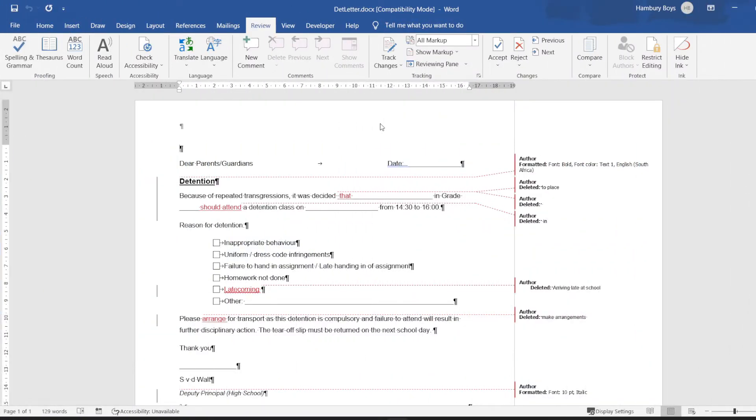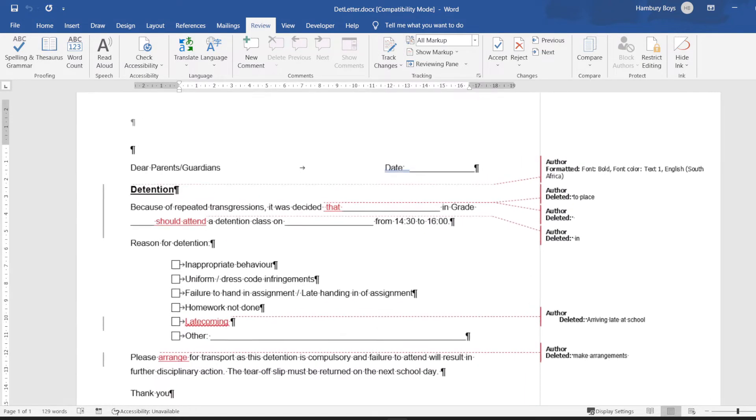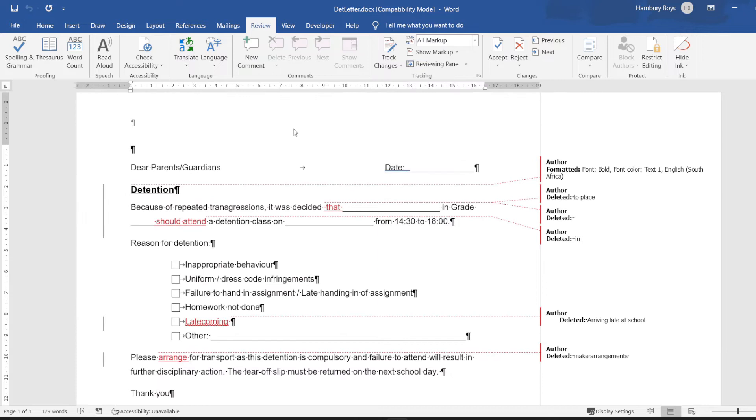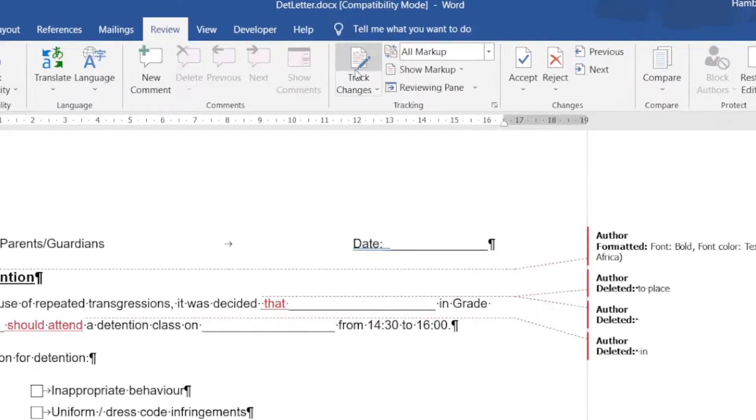Here we have an example of a document with track changes on it. You can see there are a number of changes that have been made. For this, we want to go up to Review.